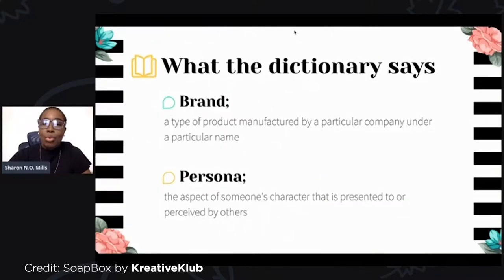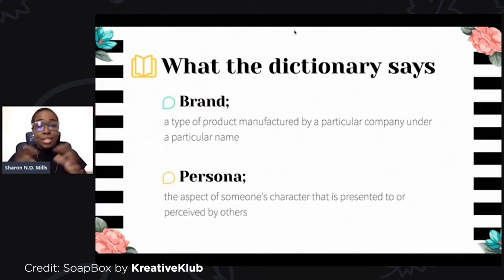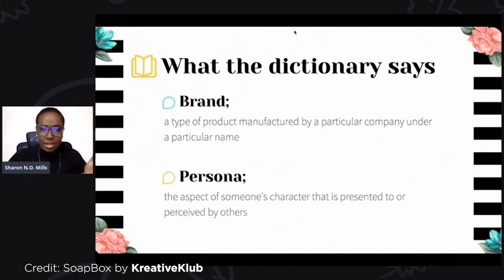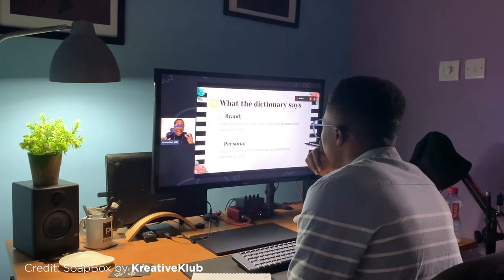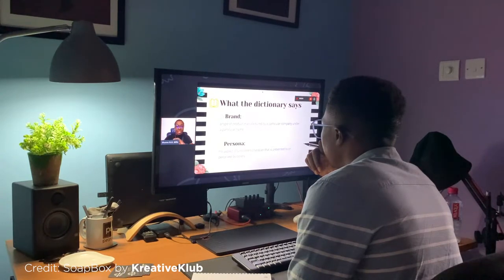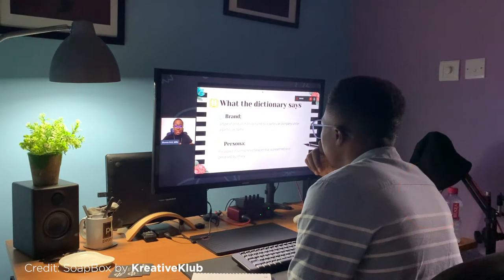So what do we mean by brand persona? I started with a dictionary. I'm speaking to you as professionals, also as students, and as people who are just interested. I want to give you a very basic understanding of brand personas before we get a little bit technical. A brand is a type of product manufactured by a particular company under a particular need. And when it comes to a persona, it's the aspect of someone's character that's presented or perceived by others. It's about perception — but the thing about perception is there's a covert and an overt role that you play when it comes to creating perceptions. You have to do something in order for someone to perceive you as something. That's the concept, and that's what the dictionary is allowing us to understand about brand personas.